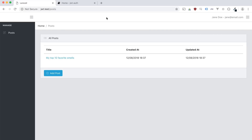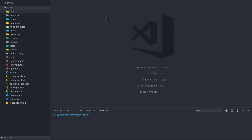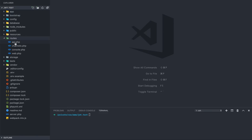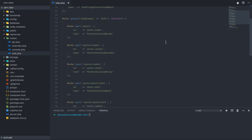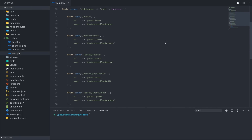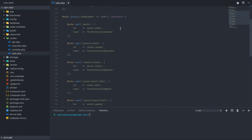If we go into the source code for this app and we go to our routes in the web file, you can see I have the posts routes wrapped underneath our auth middleware, which is currently running on the web driver using session tokens.